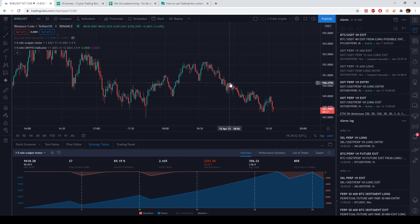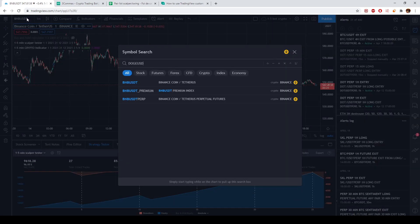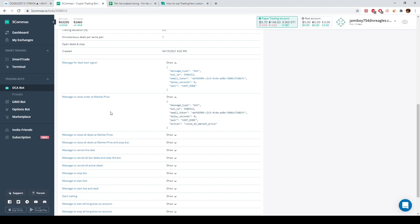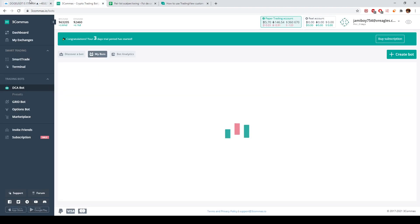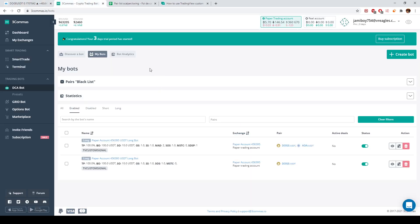This is how you connect TradingView with the 3Commas platform. All the entries and exits you see on the DOGE chart will automatically appear inside the bot. I hope this tutorial helps you properly set everything up. This function is available for all my products — they all work the same way. The only difference is the product name; the messages and all the procedures are identical. Good luck to you all.